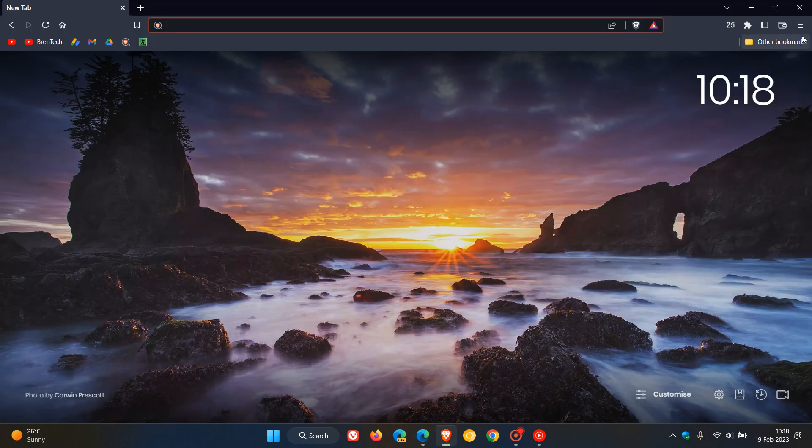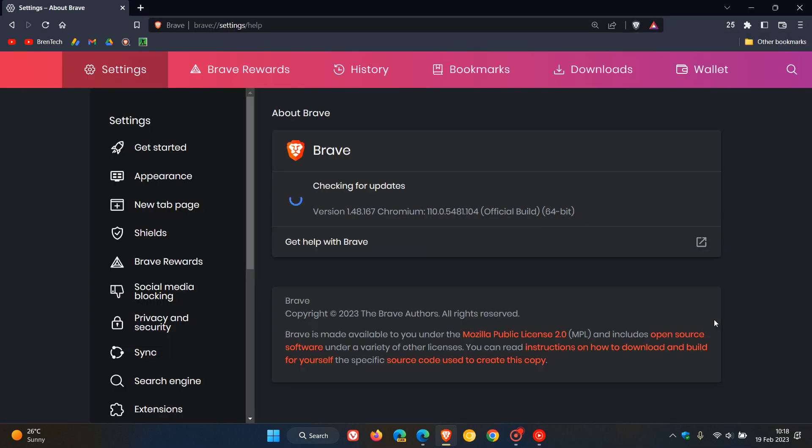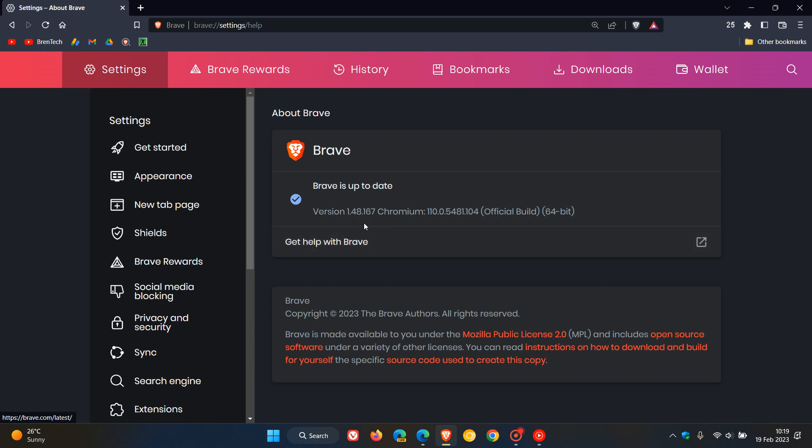Just head to your menu once again, very similar process, about Brave. The browser version has been bumped up to 1.48.167, just a point release there. The Chromium platform bumped up to 110.0.5481.104, and that's exactly the same version now and build as Google Chrome. Chrome has also had a couple of updates.